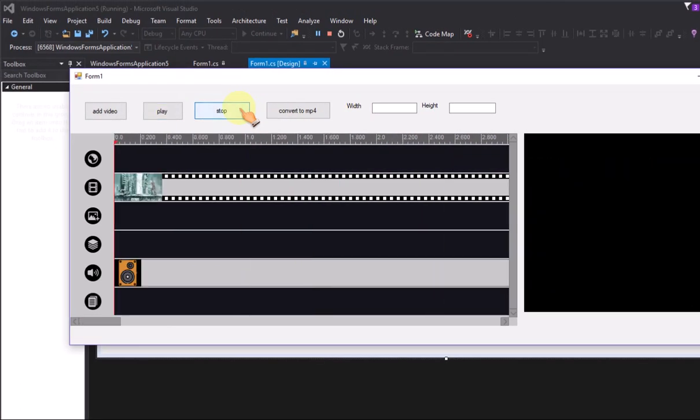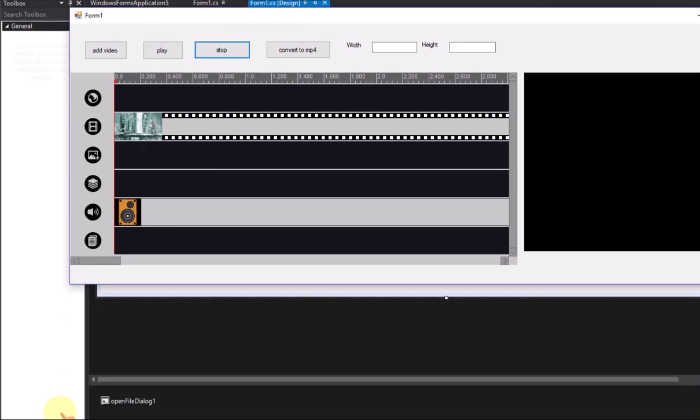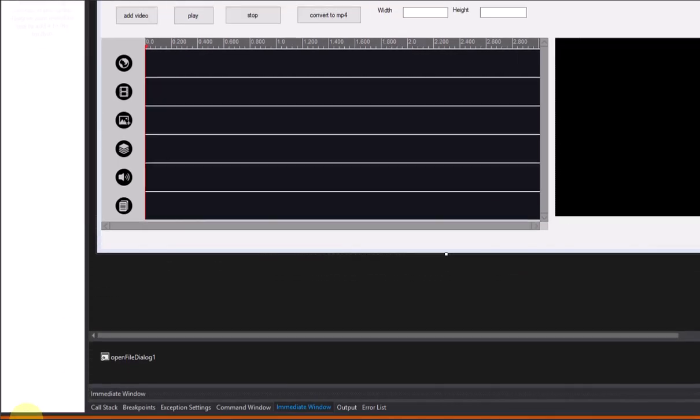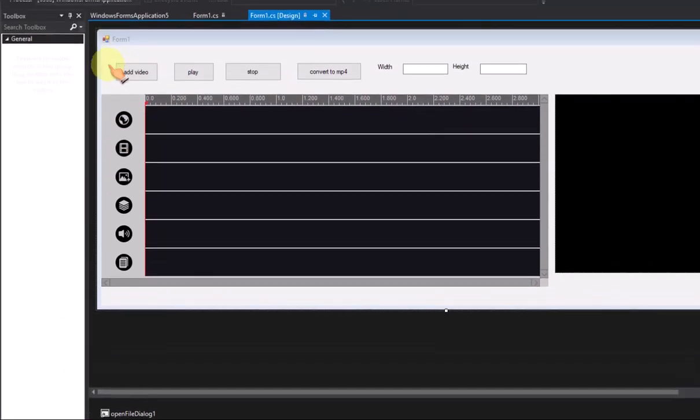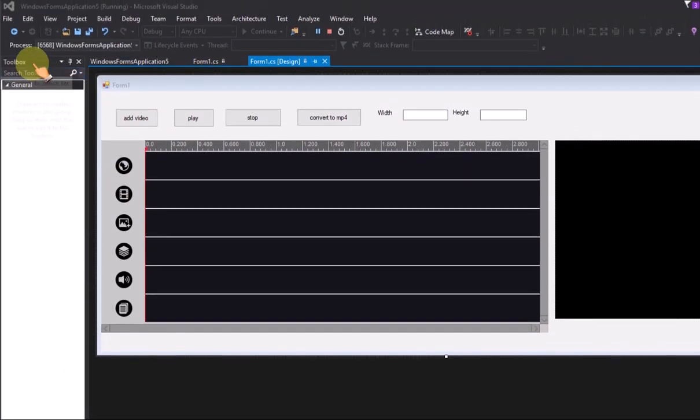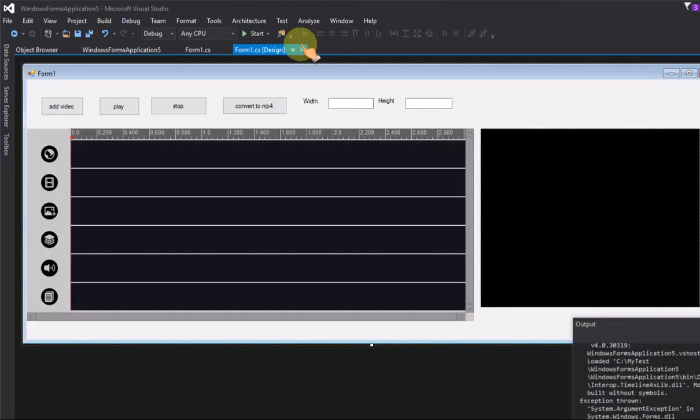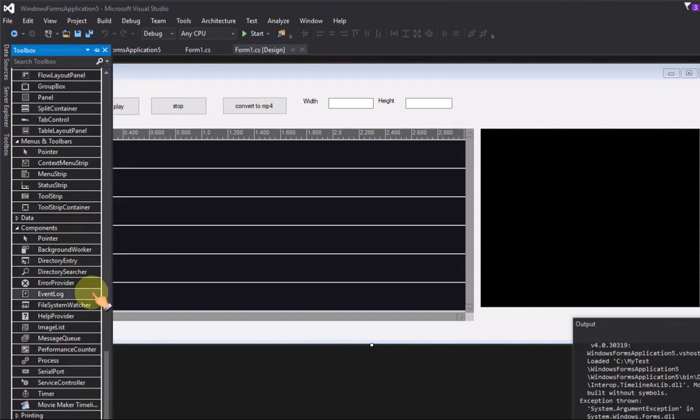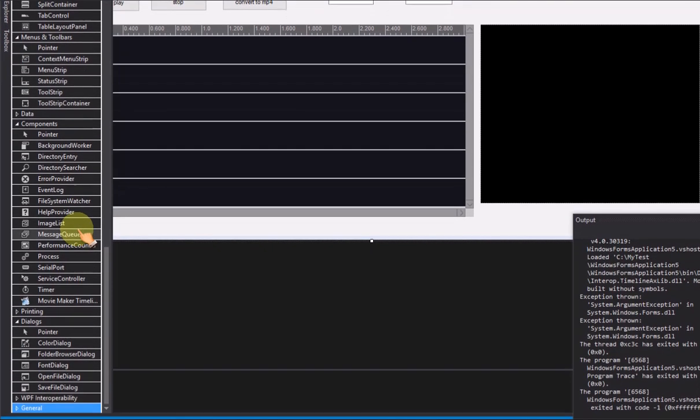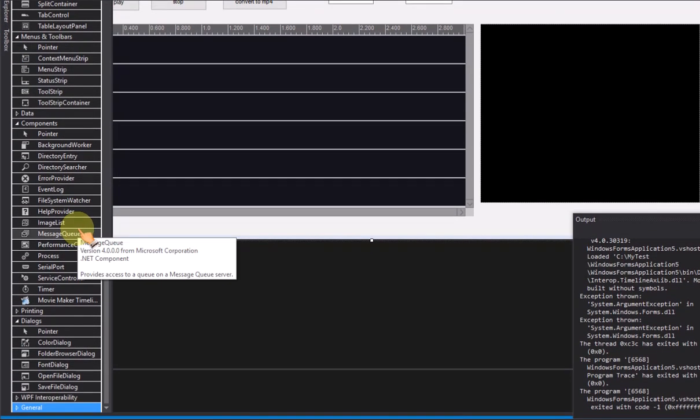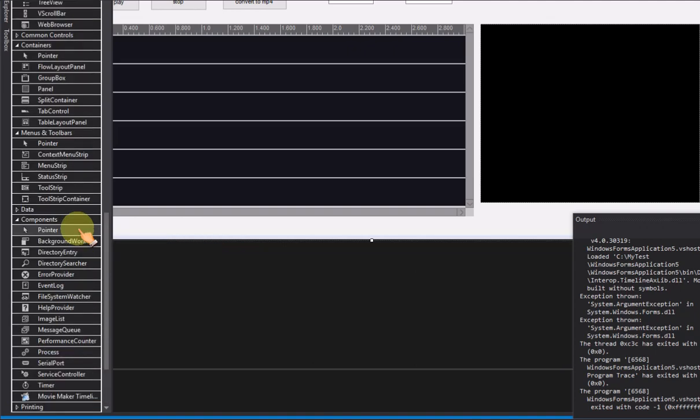Stop the preview. Now prepare to add the code for converting timeline to MP4 video file.